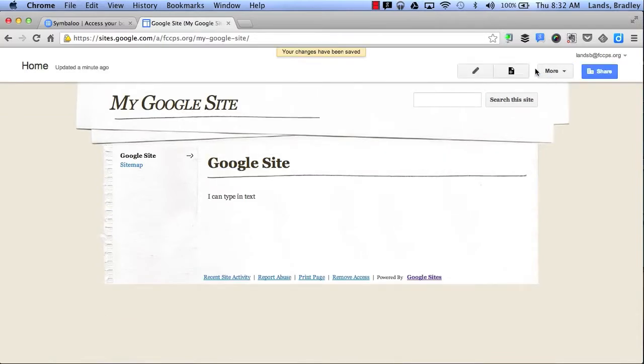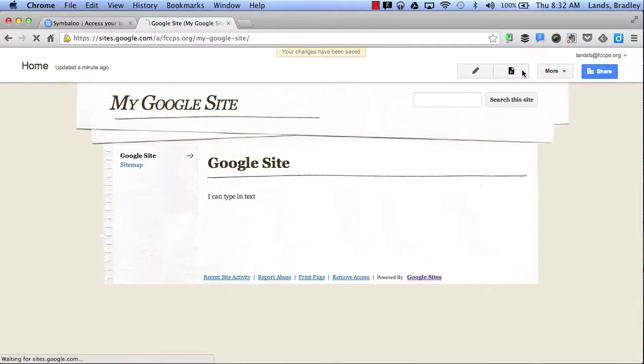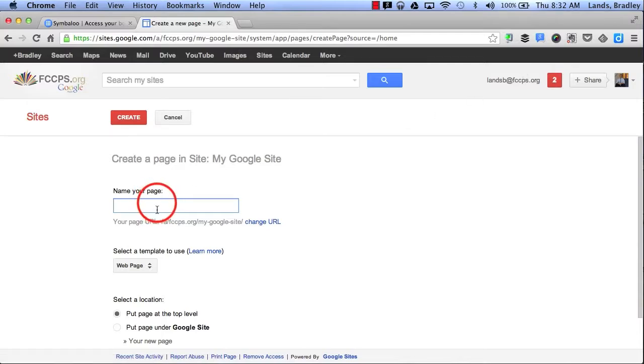Next I would like to talk about the New Page button. By clicking New Page, that allows me to add a new page to my website. So here I can say Directions. Maybe I want to add directions on how to create a Google site.